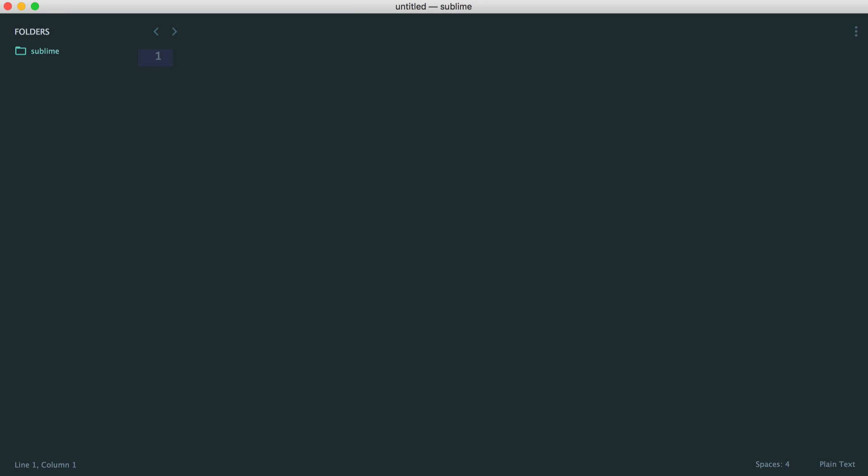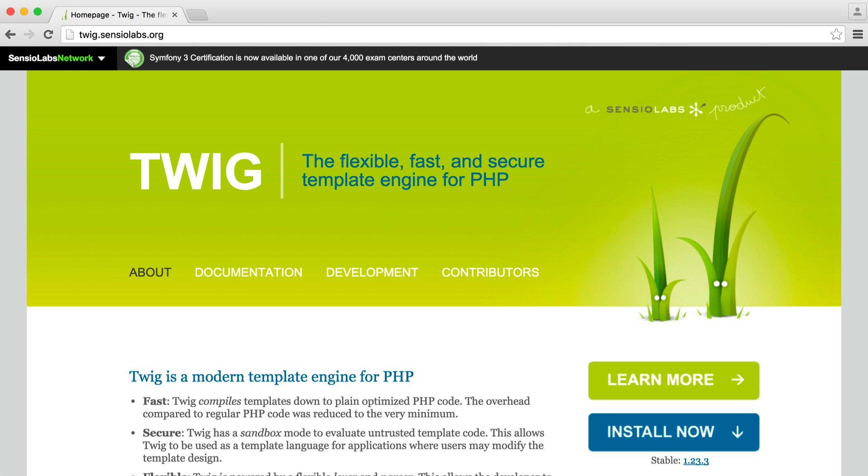If you work with Twig, which is a PHP template engine, you're going to love this next package.